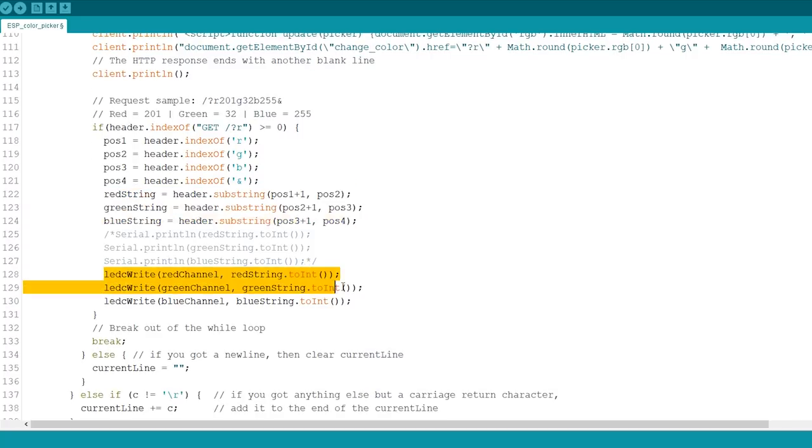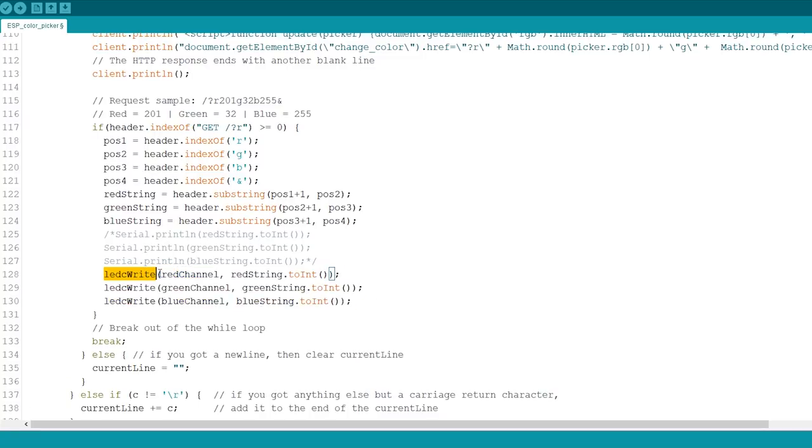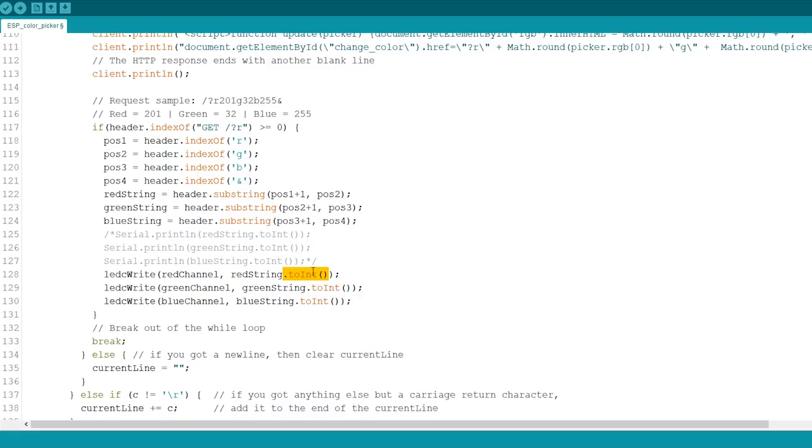Finally, to control the strip, generate PWM signals with the values decoded from the HTTP request. Because we get values in a string variable, we need to convert them to ints using the toInt method. That's pretty much how the code works.